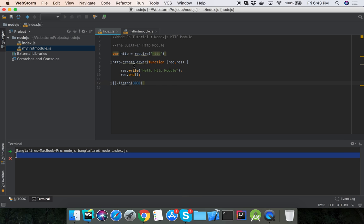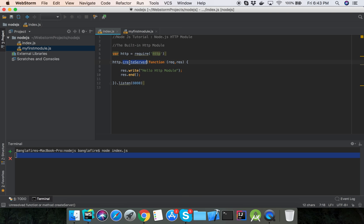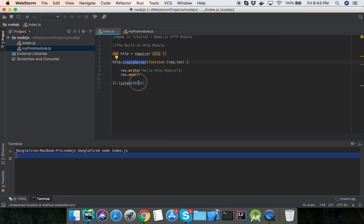The function inside the http.createServer method will execute when someone tries to access the computer port 8080.